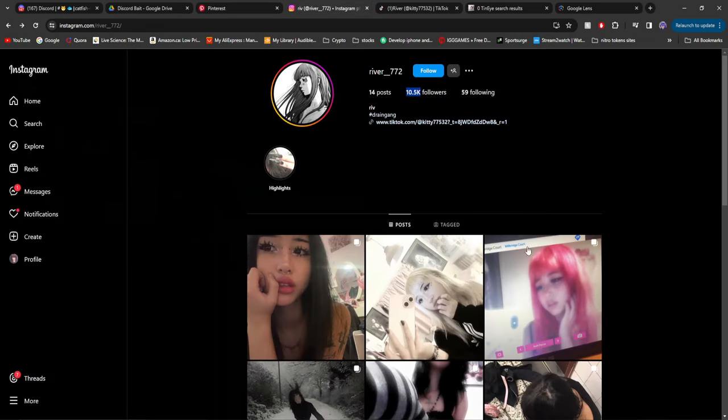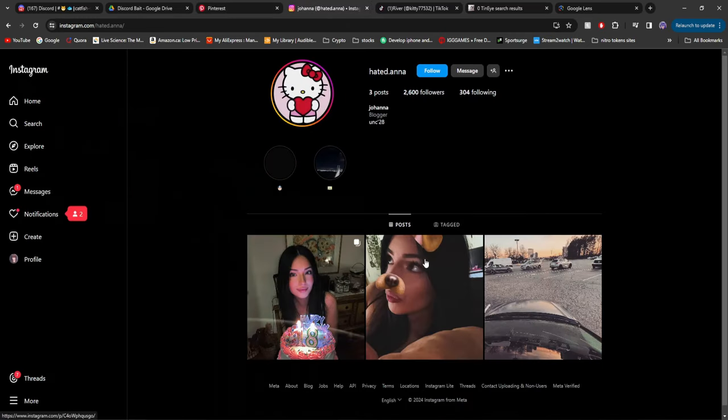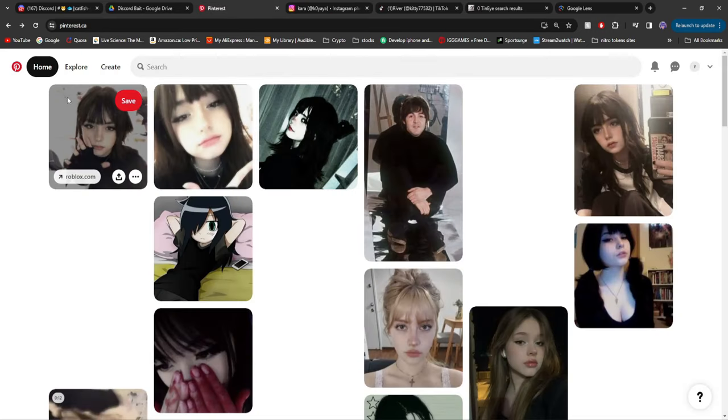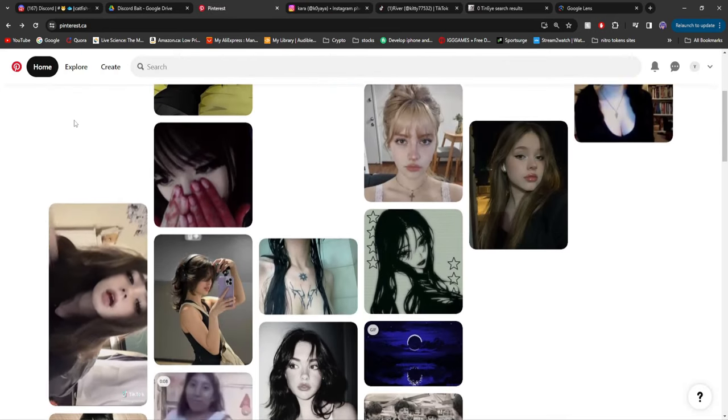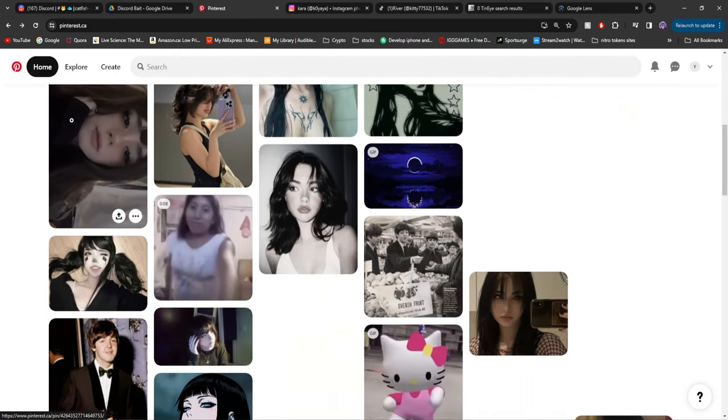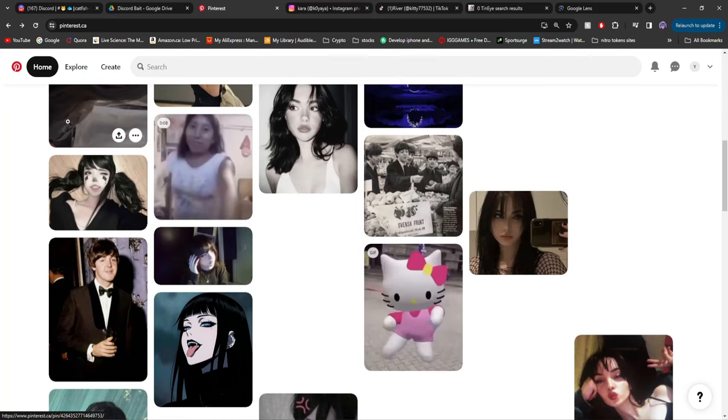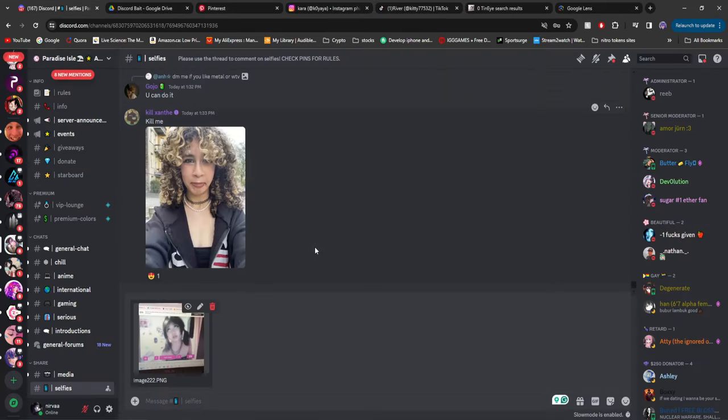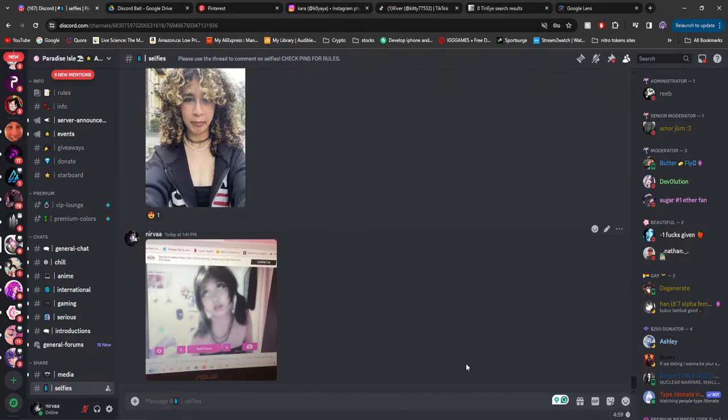You can see it's very doable, as we found a couple with this girl and this girl right here. So as long as you put in the effort, you'll be able to find as many images as possible. And then all you have to do is find a Discord selfies channel, post it in there, and then you'll be good.